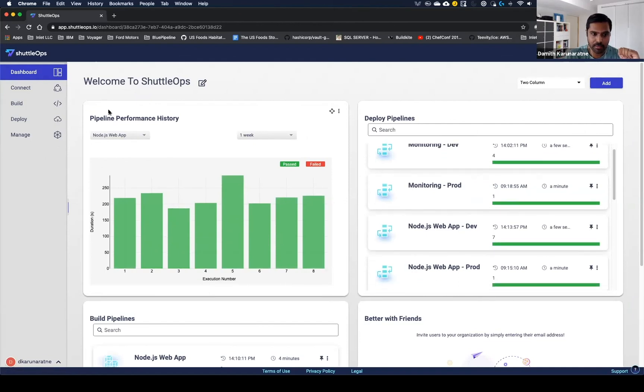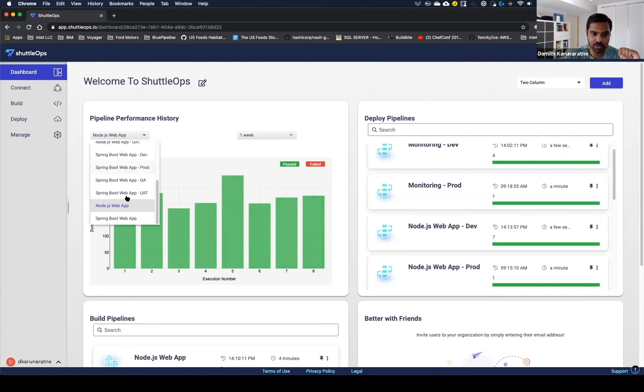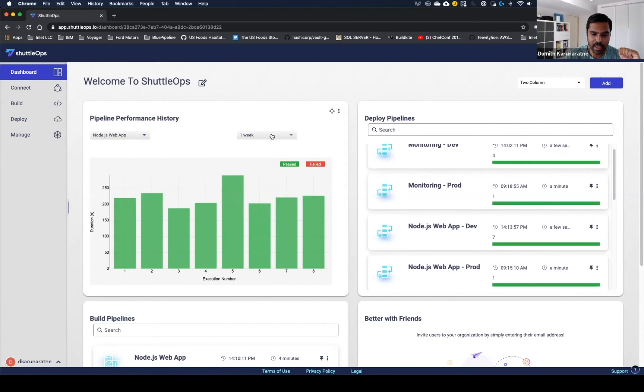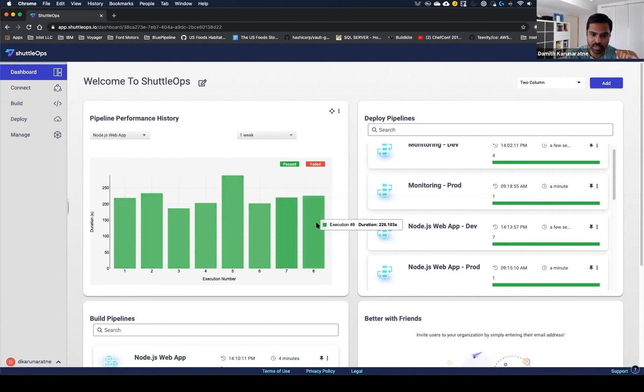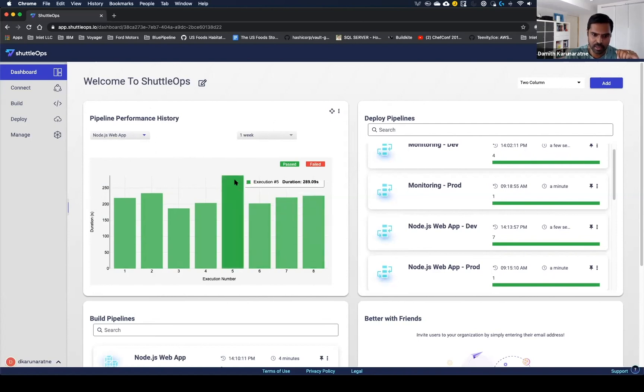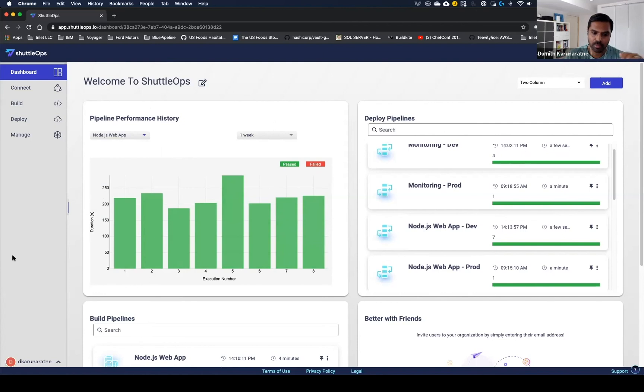I think the most interesting one here is pipeline performance history. I'm able to drill down into the different pipelines I have and just get a quick glance of how things are performing. We can see here that the Node.js web app build roughly takes 250 seconds to build. It seems fairly consistent, except this one here took a bit longer. But this gives me visibility into how the pipelines and deployments are performing across my applications.